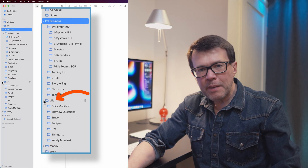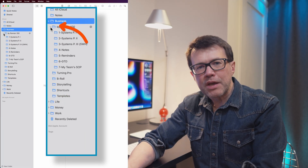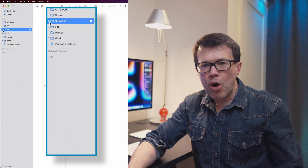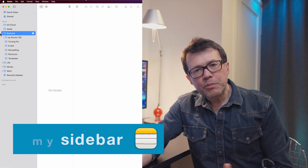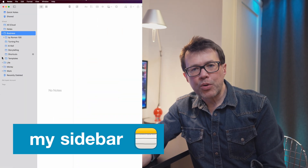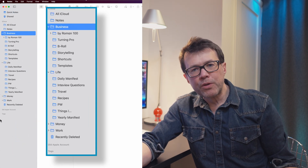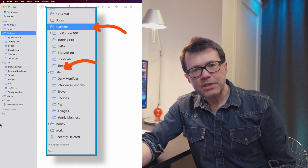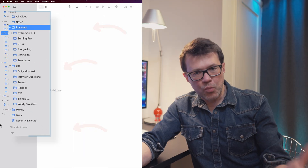As soon as you add a subfolder, Notes will make its parent folder collapsible, which is very convenient because I can make my sidebar look very organized and focused with just one click. Now let me show you how I organize my sidebar. I have four main folder categories: Business, Life, Money, and Work.